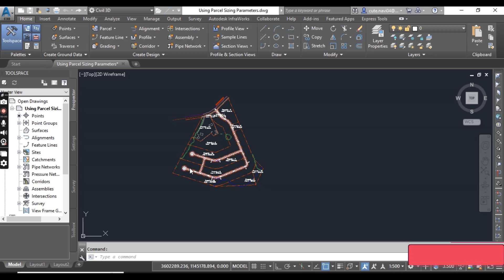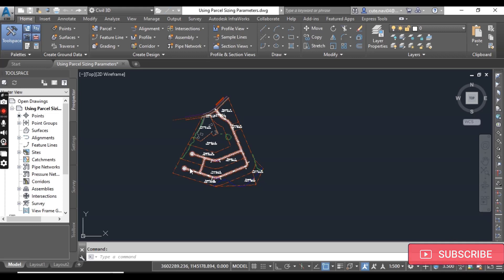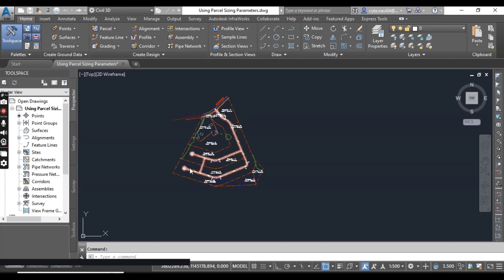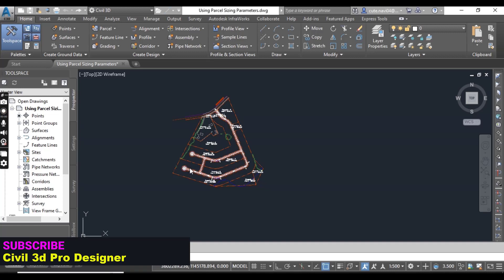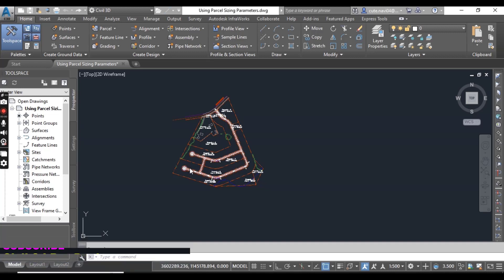We have exercise number 4 for chapter number 12: how to create multiple parcels. Sometimes in subdivision projects, we need to create multiple parcels in just one click with specific area and frontage.